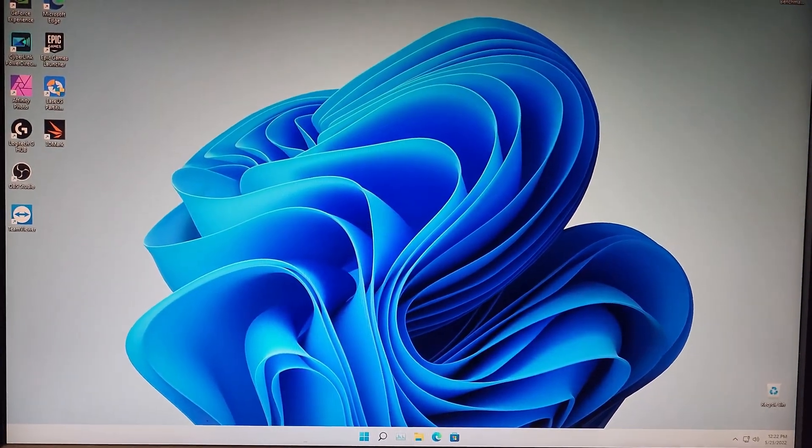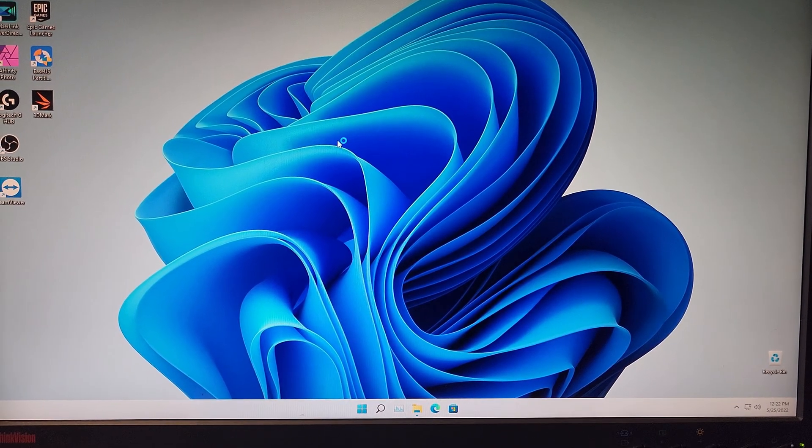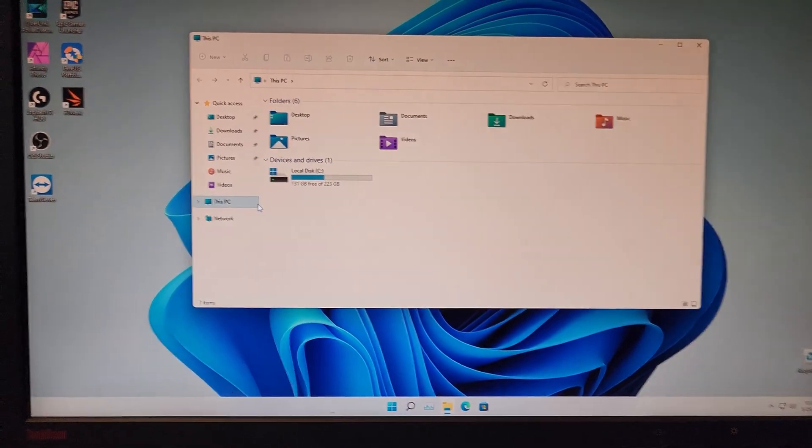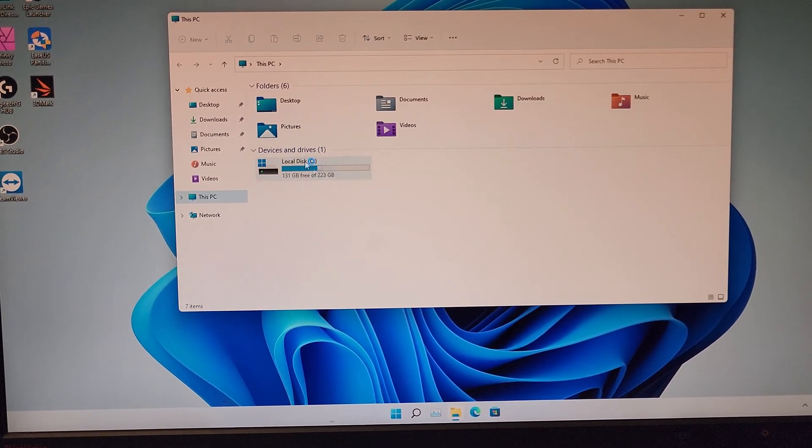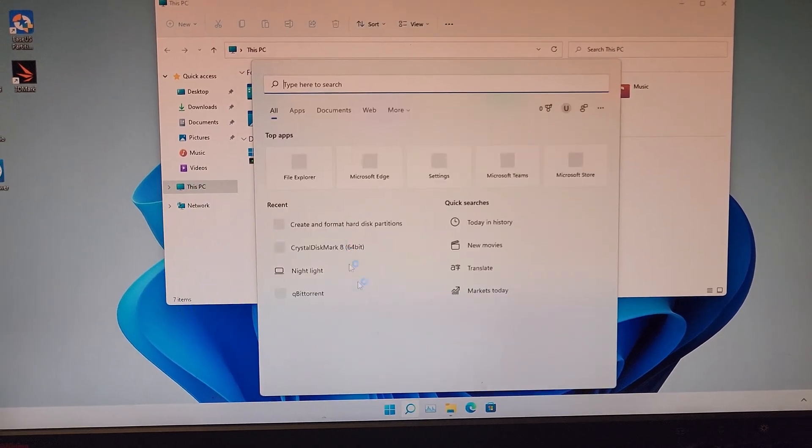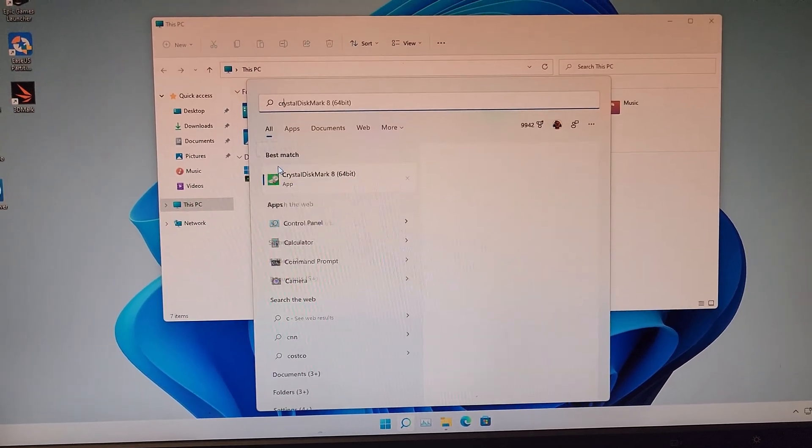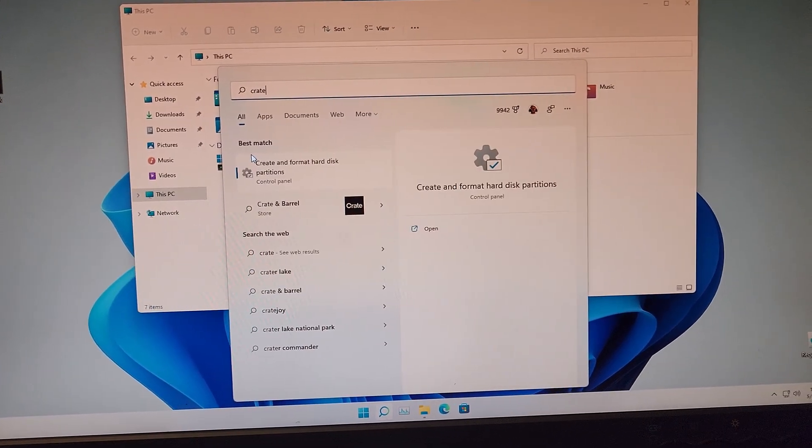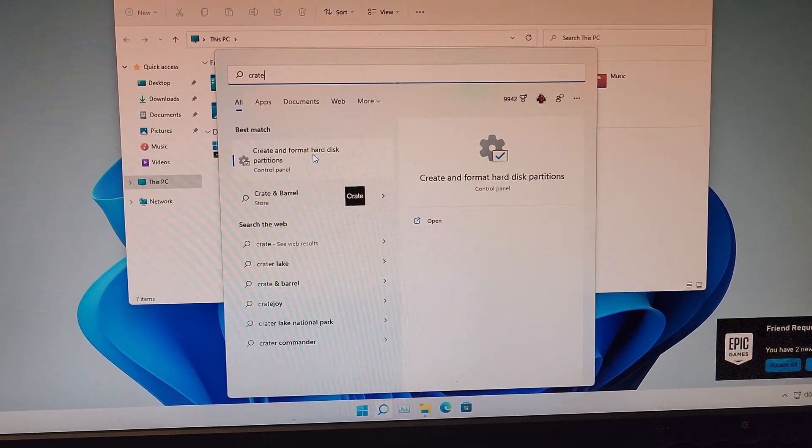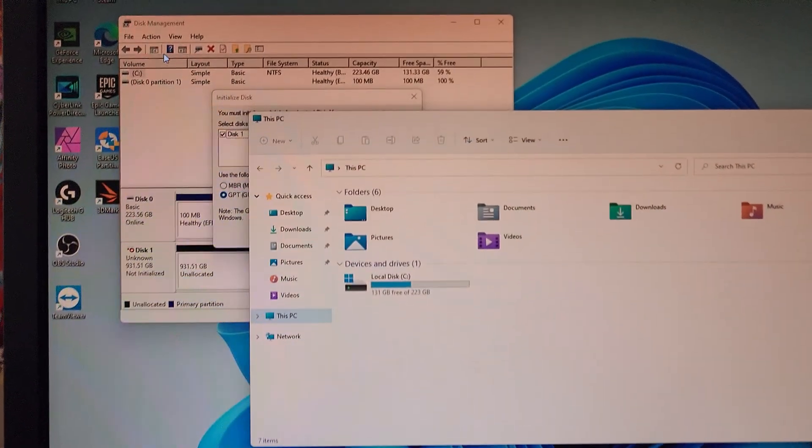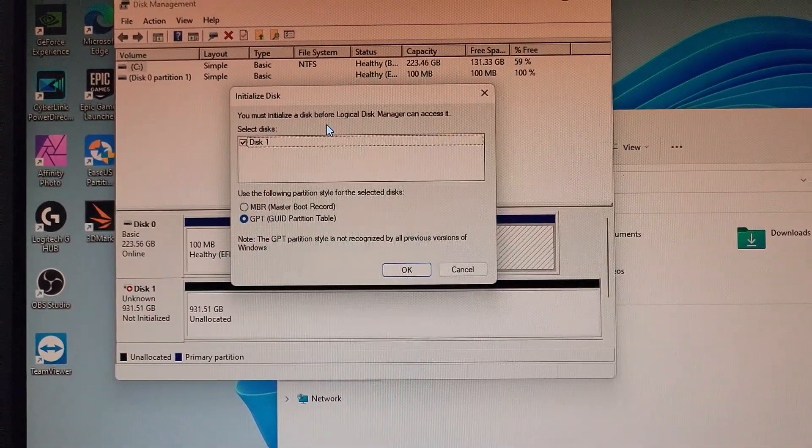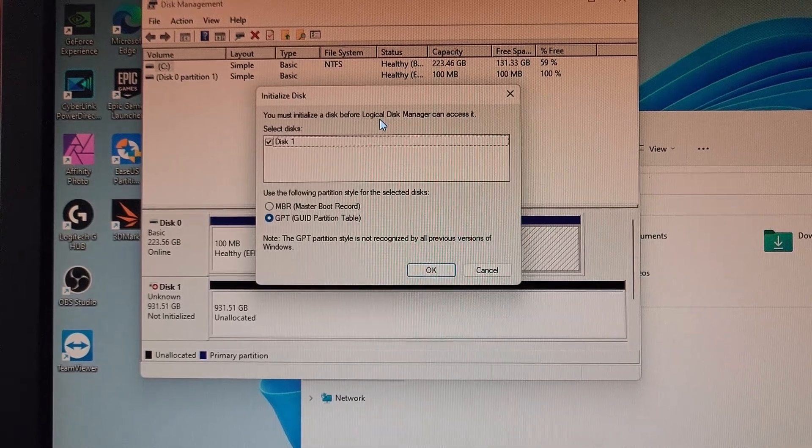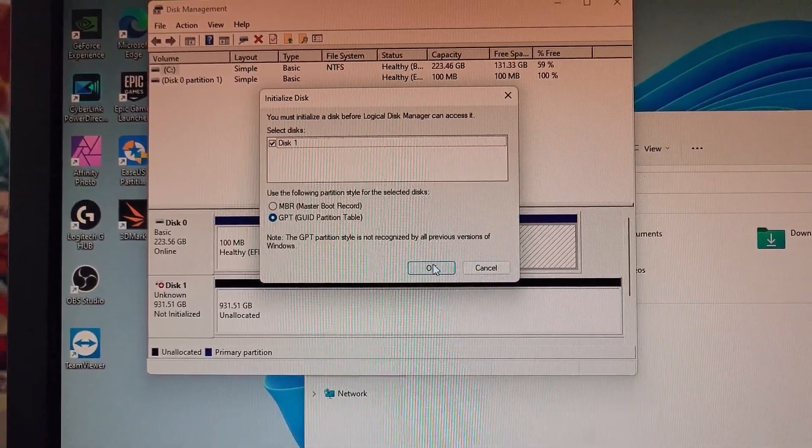All right, now we're in Windows. The drive will not show up on your devices and drivers area. What you have to do is you're gonna search for create and format hard disk partition. You want to go ahead and open that. And there it is, it found one disk. You must initialize this before watchable disk manager can access it. You want to click okay.